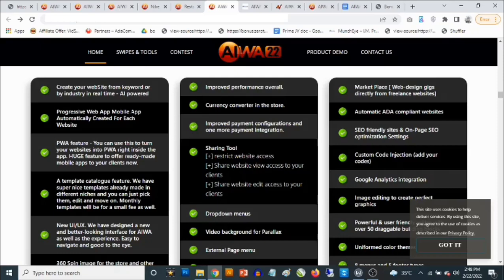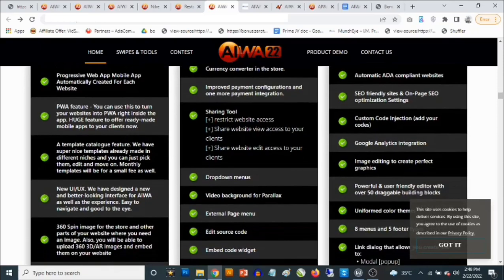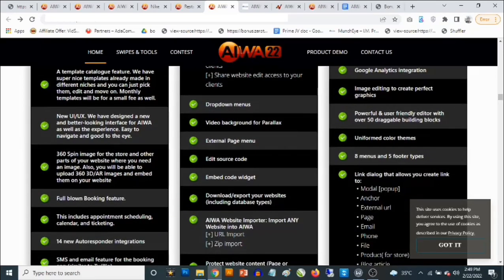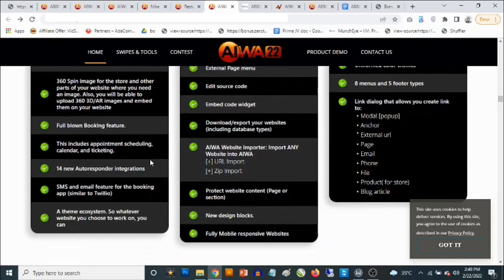This allows you to create mobile apps from your website, either for iOS or Android. You can actually create your own progressive web app. You get access to templates, a template catalog feature, a new UI, 360 spin image for the store and other parts of your website, and a full-blown booking feature. So many services would require a booking feature — hotels, airports — allowing visitors to book appointments, meetings, or flights.